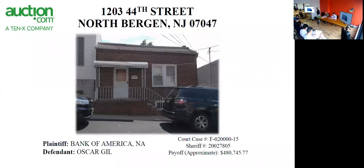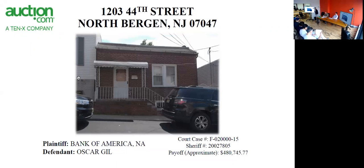Okay, our next property is 1203 44th Street in North Bergen. Small little bungalow looking house. Let's go ahead and see what else we can pick up on it.